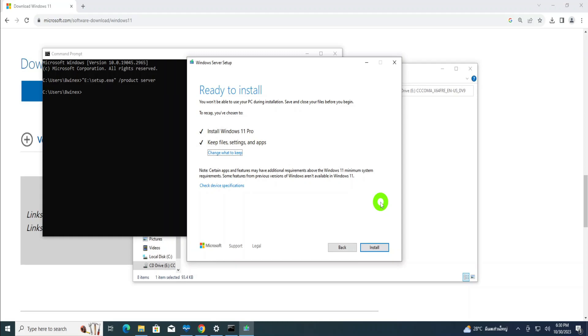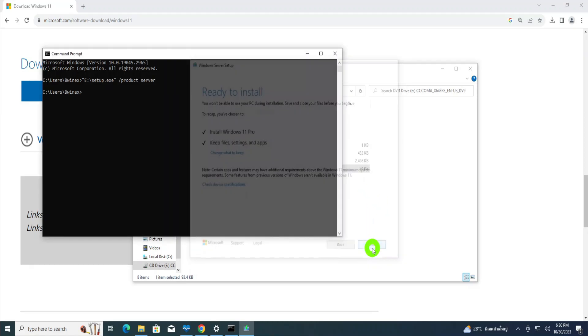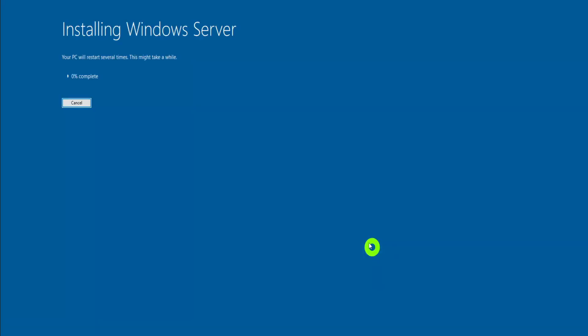Okay, now we are ready to install. So I'll click install, install Windows server.